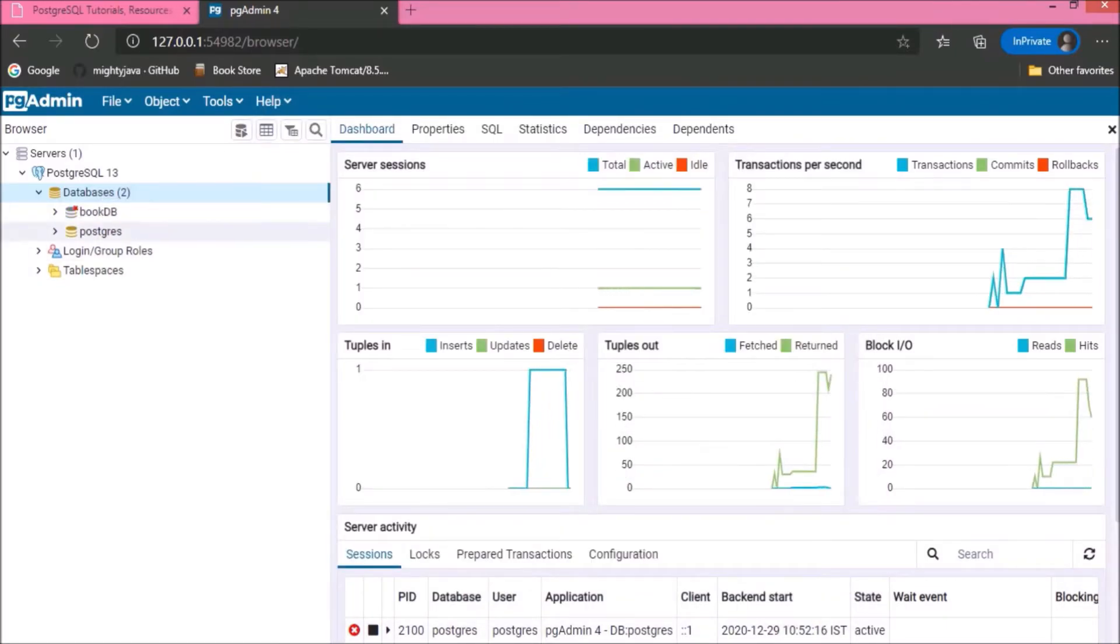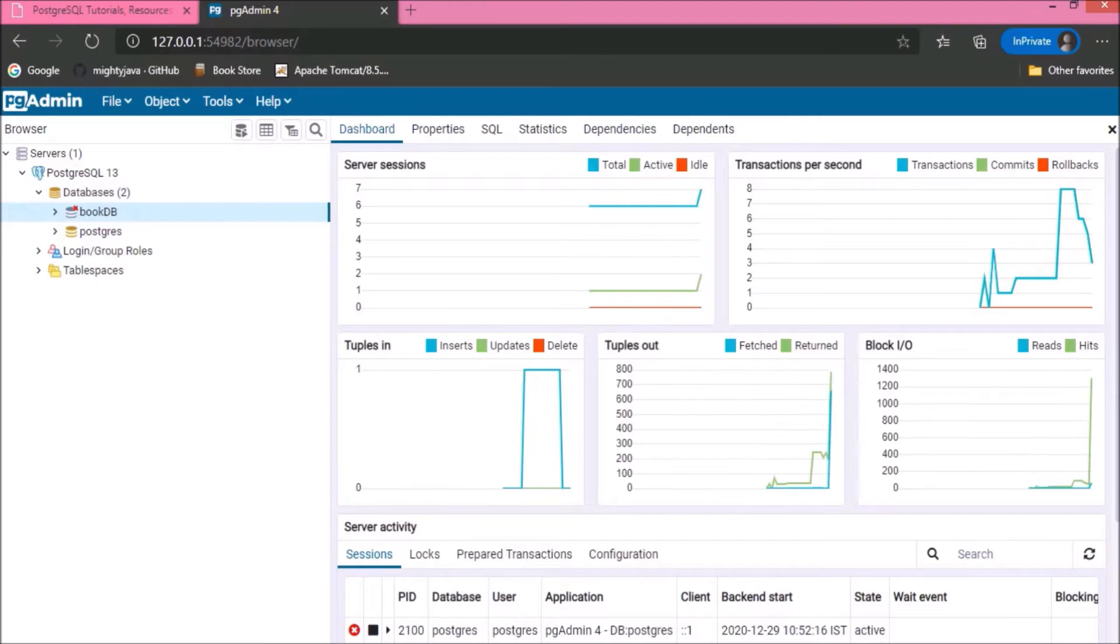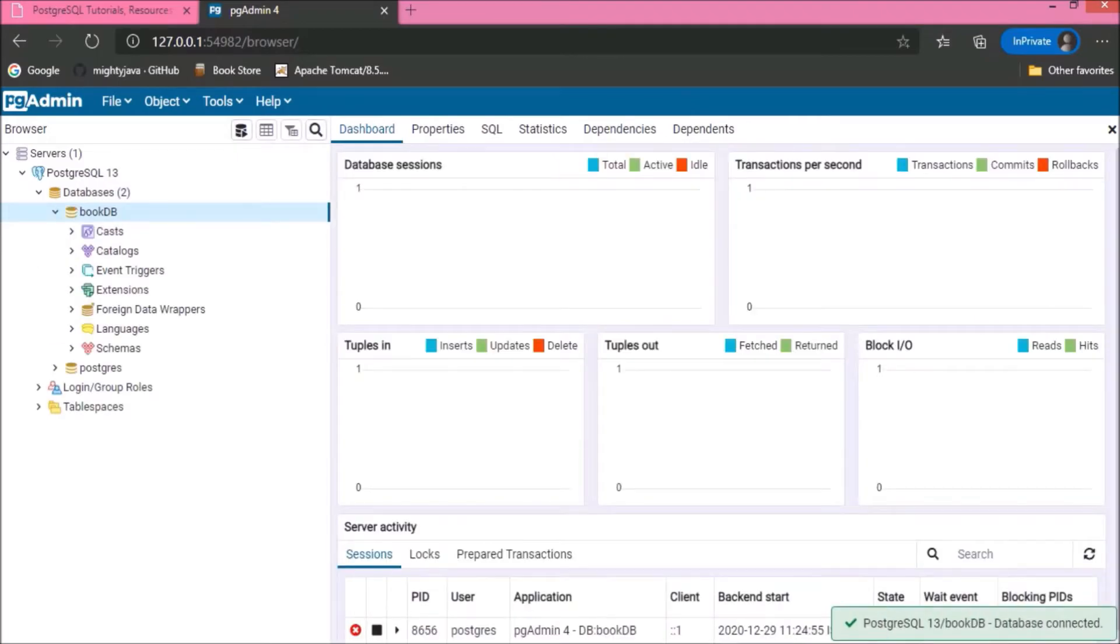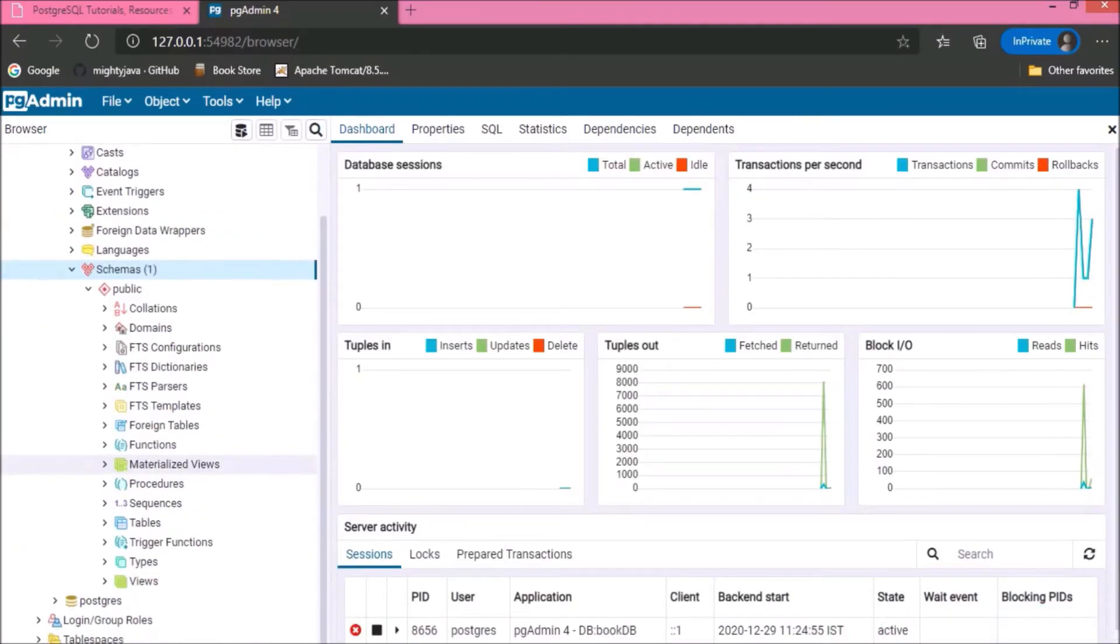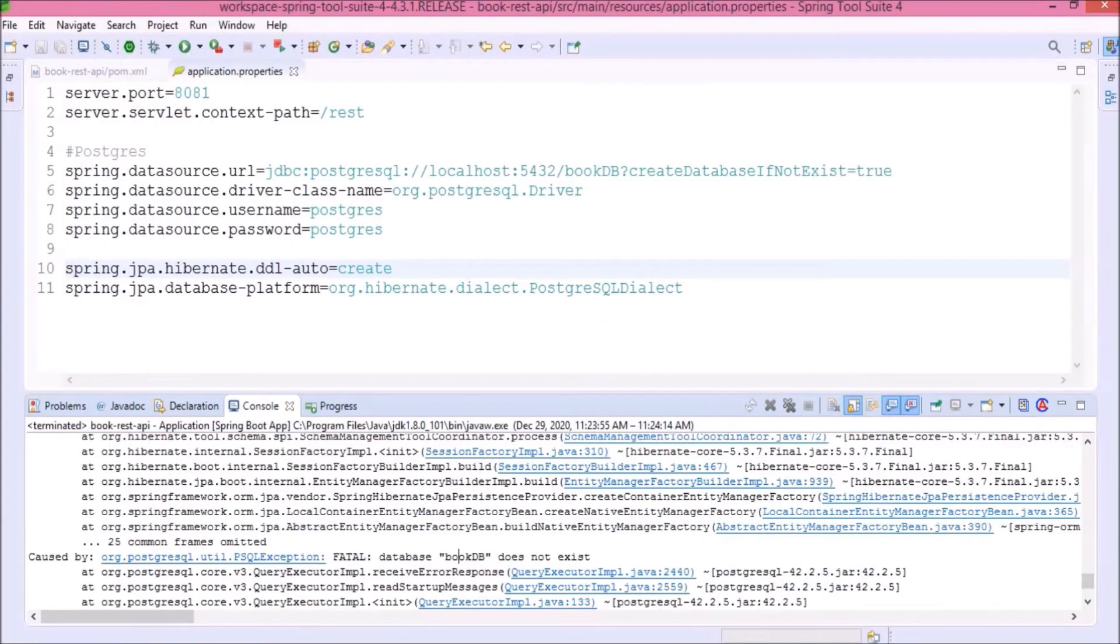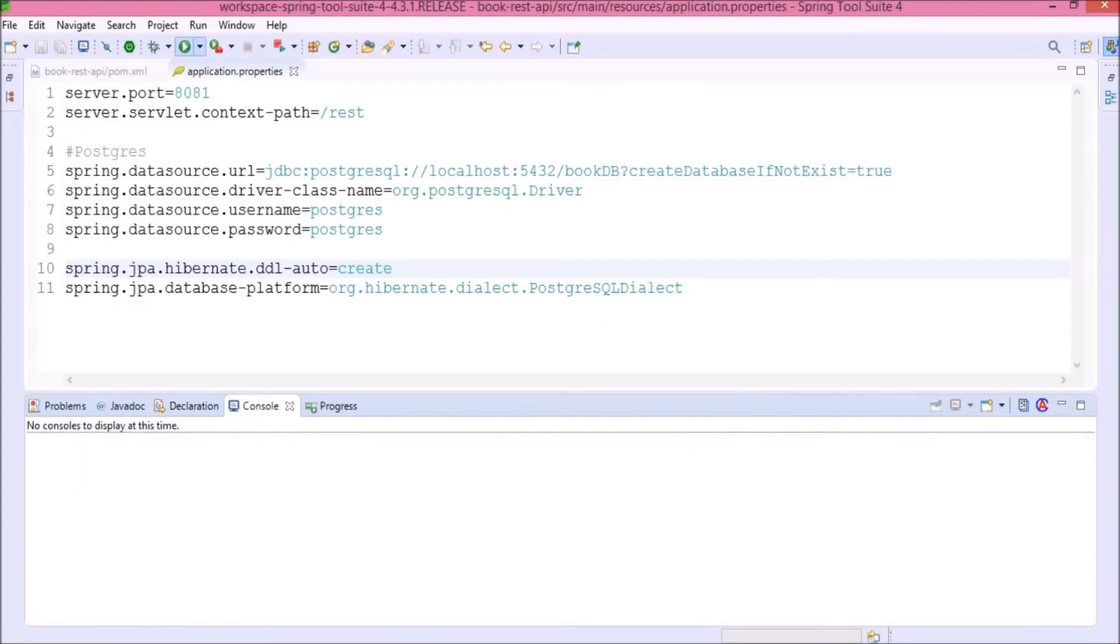Database created successfully. Here, you can see there is no table available. Let's start the server again.